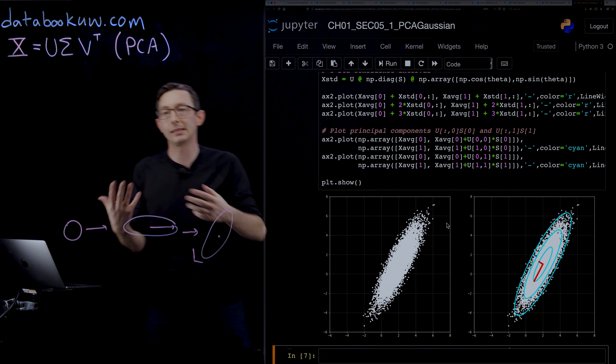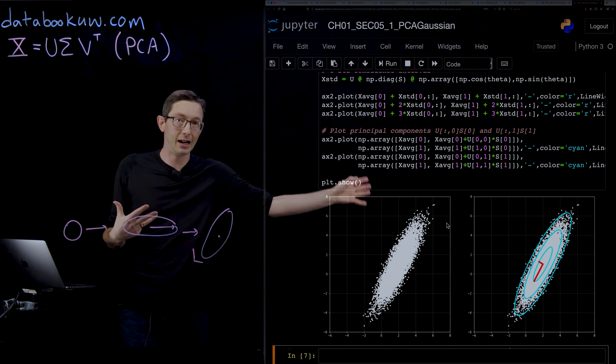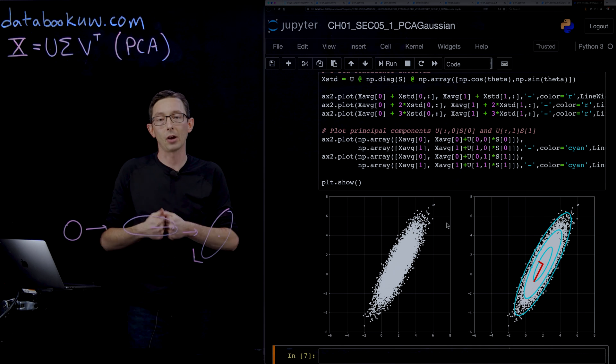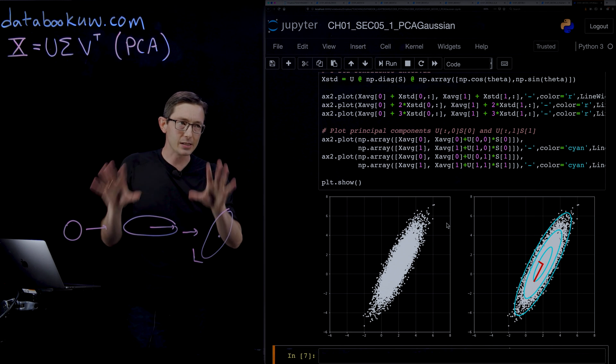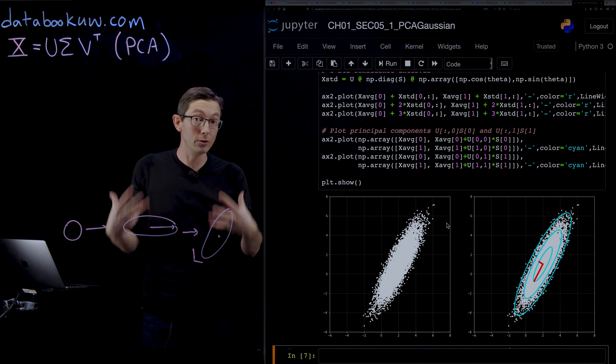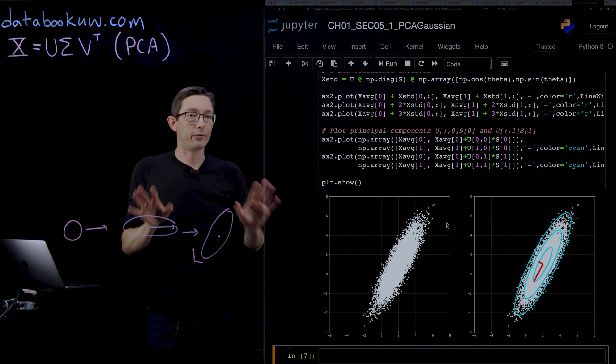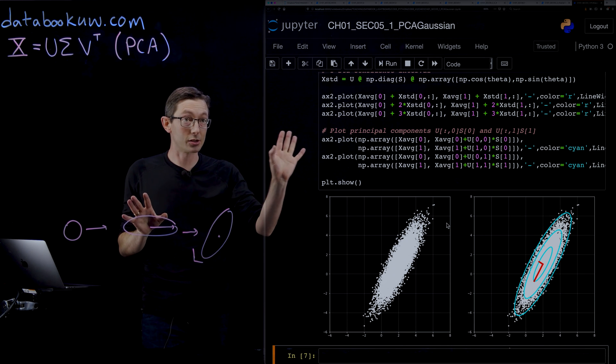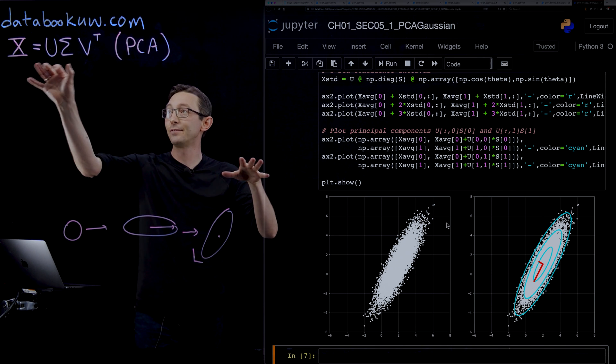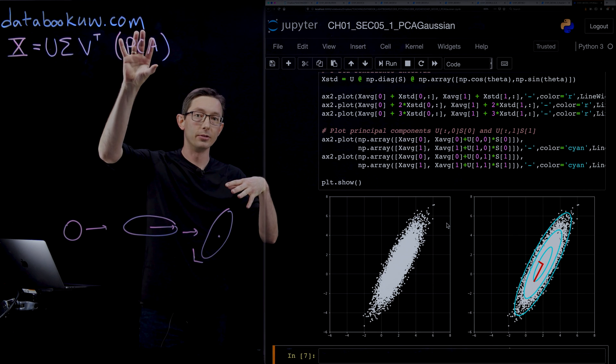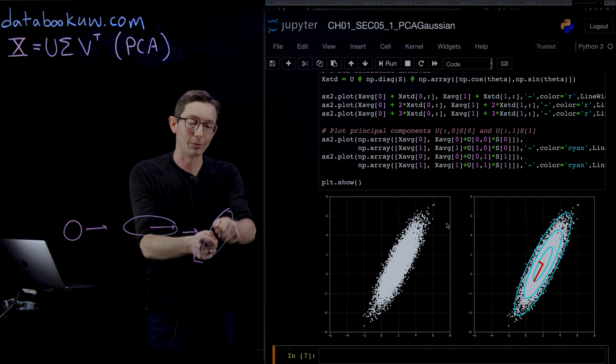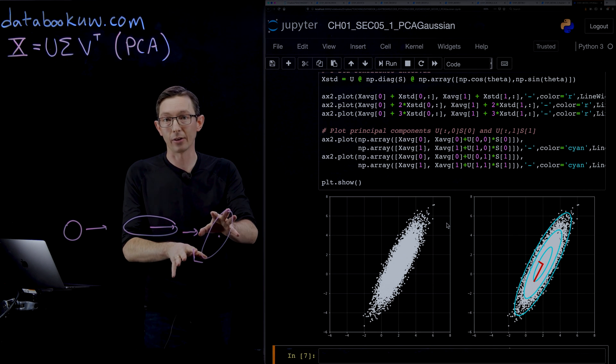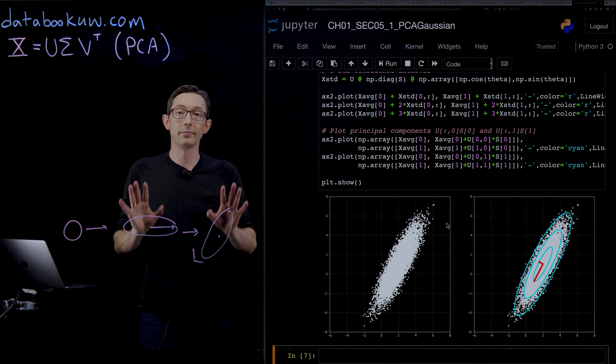This was an example that we cooked up where we knew the answer for the principal components, but this just shows that you can use the SVD to get these directions of maximal variance from data alone. Thank you.